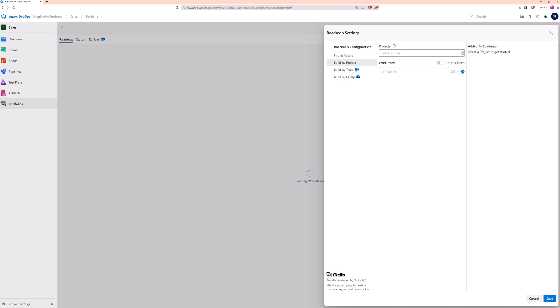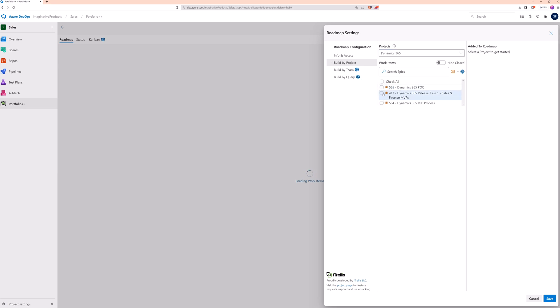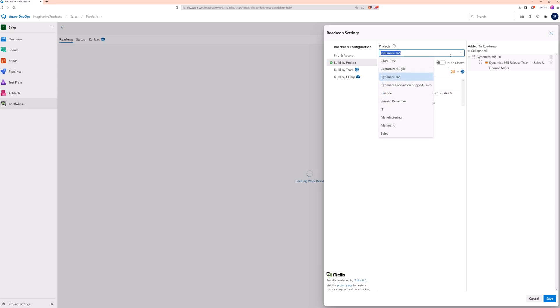For this demo, we are going to use a project-based roadmap. After picking a project, you can grab all work items of a given type, or make individual selections. We'll select epics from other projects in a similar manner.